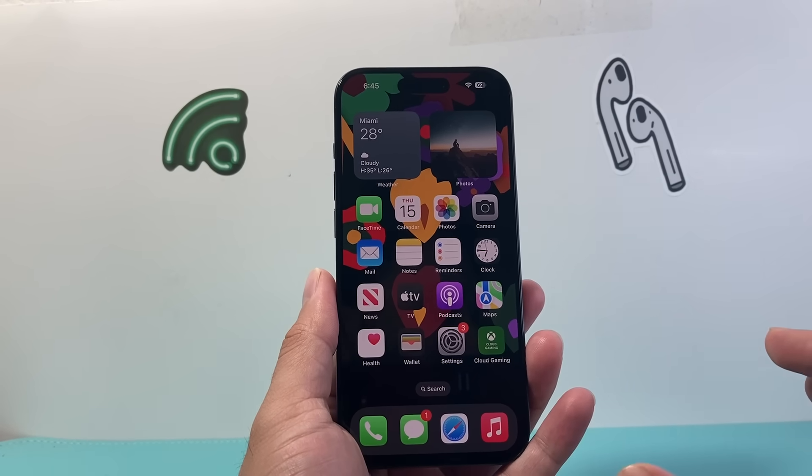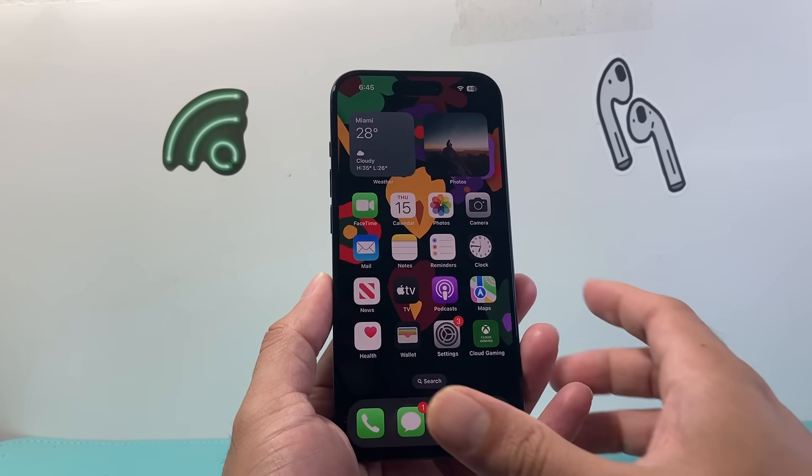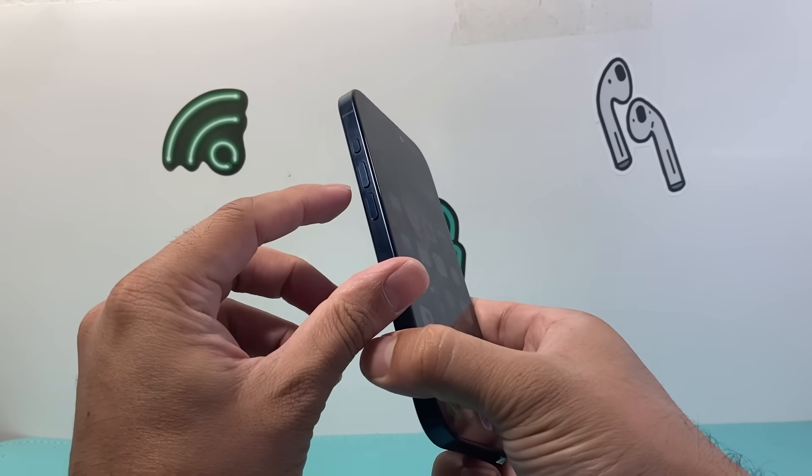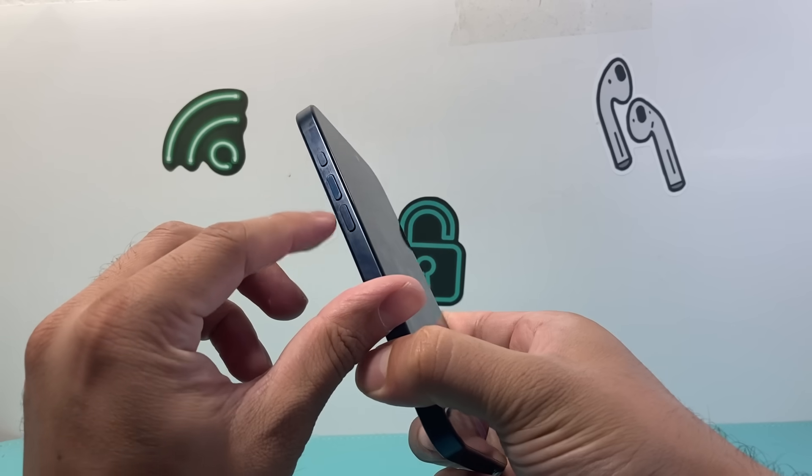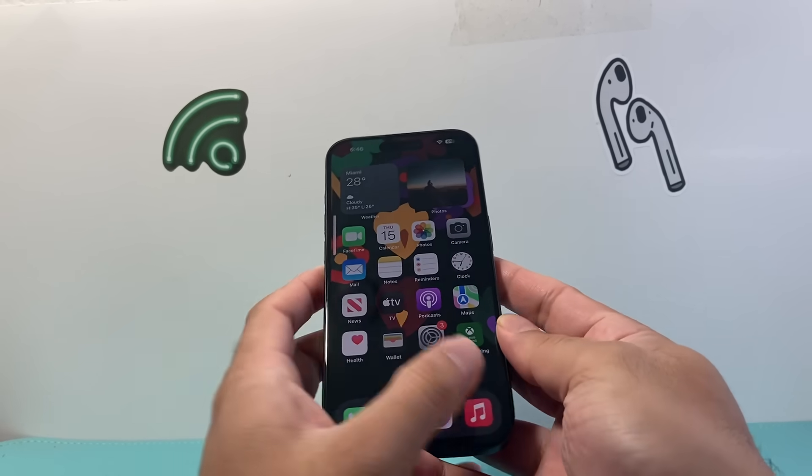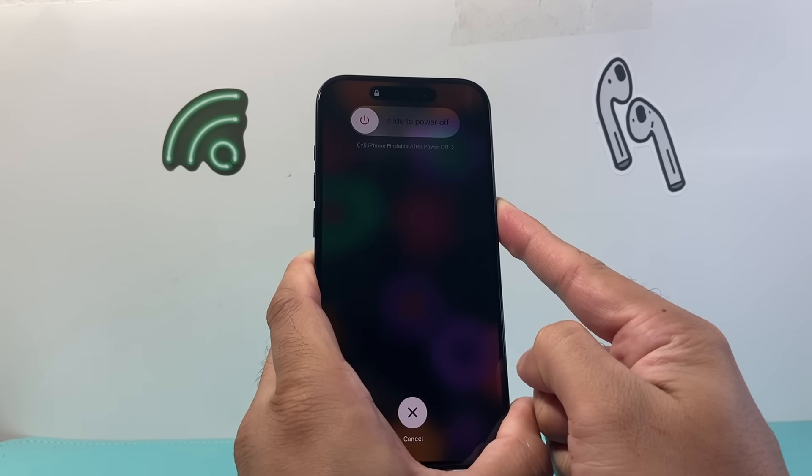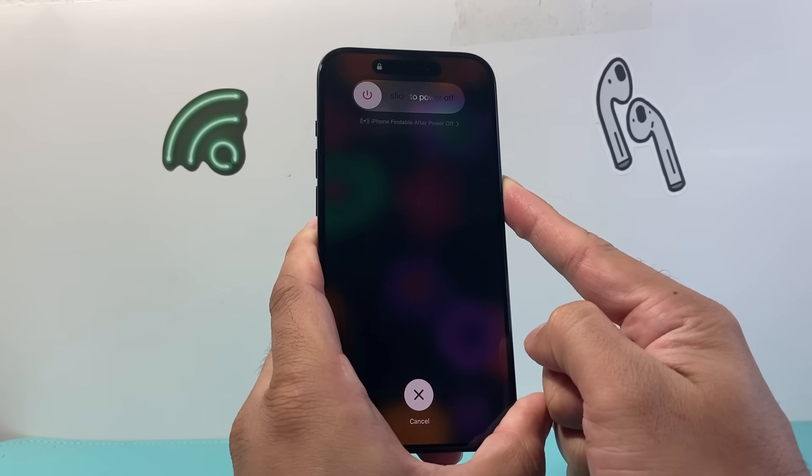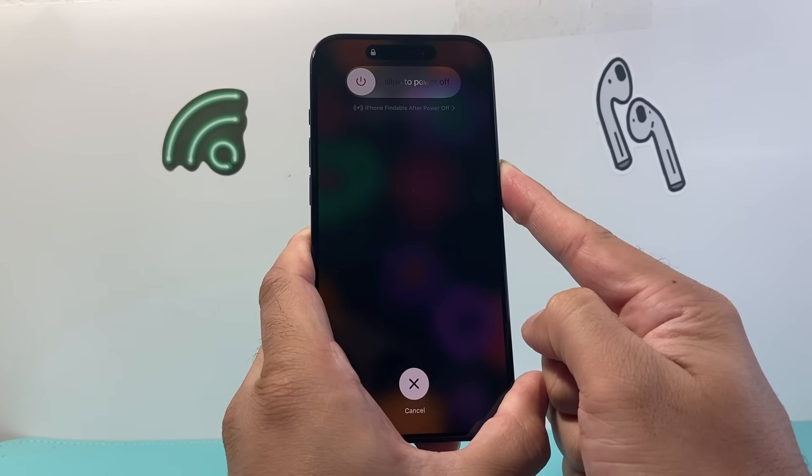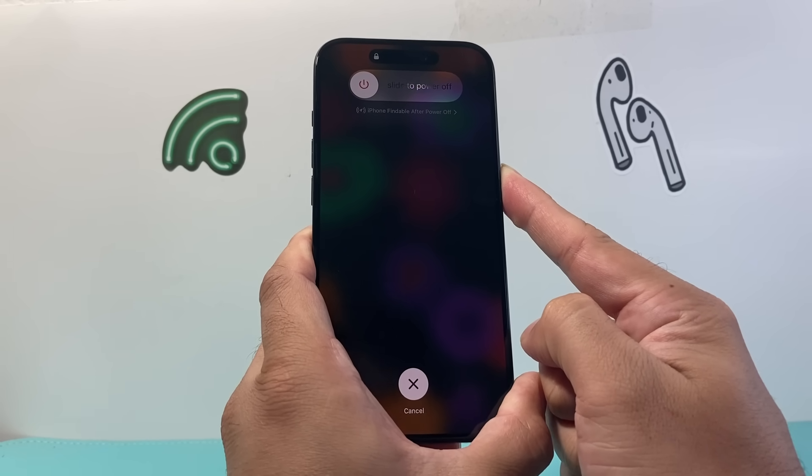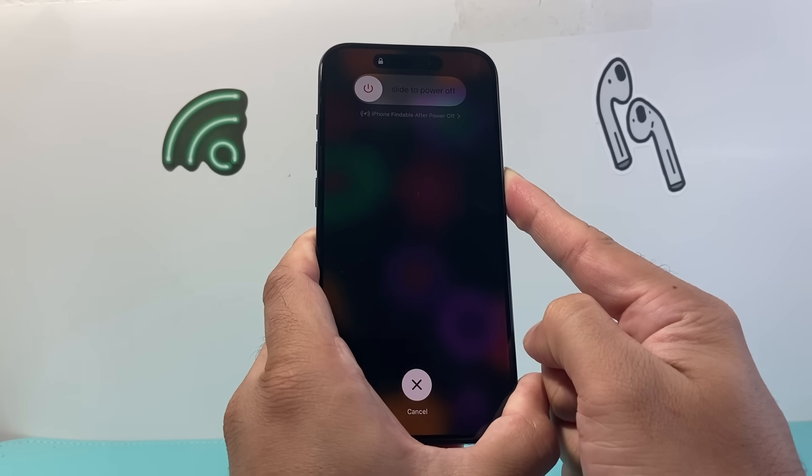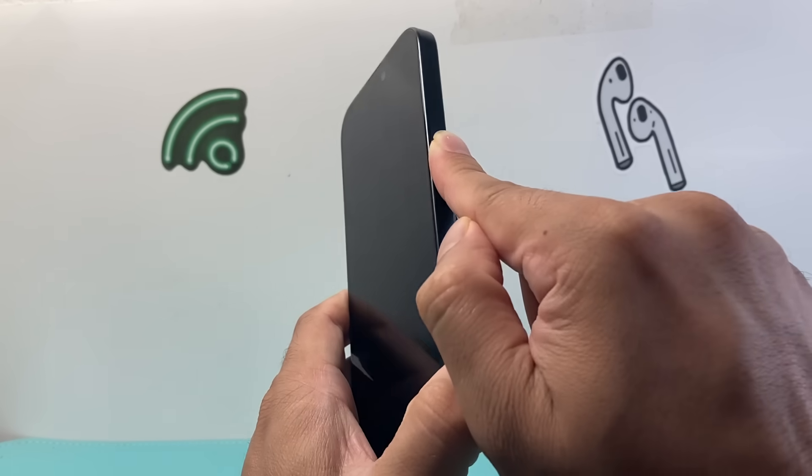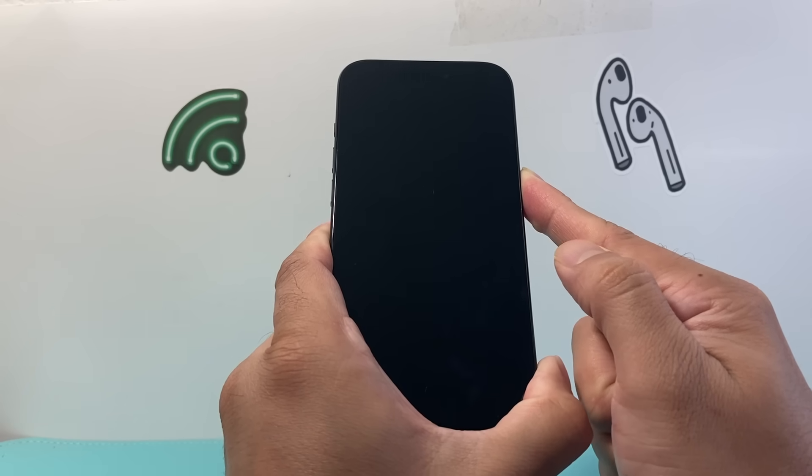Now if you're still having the issue, the next thing to do is following this step: quickly press and release the volume up, quickly press and release the volume down, and then hold the side button just like I am here. Quickly press and release the volume up, then quickly press and release the volume down, and then hold the side button until the screen goes completely black.